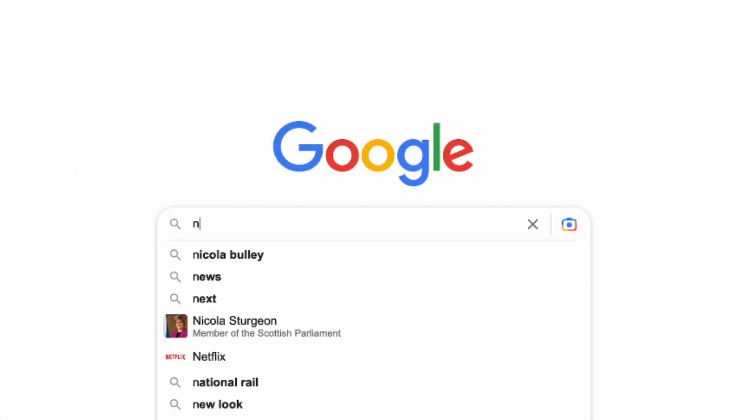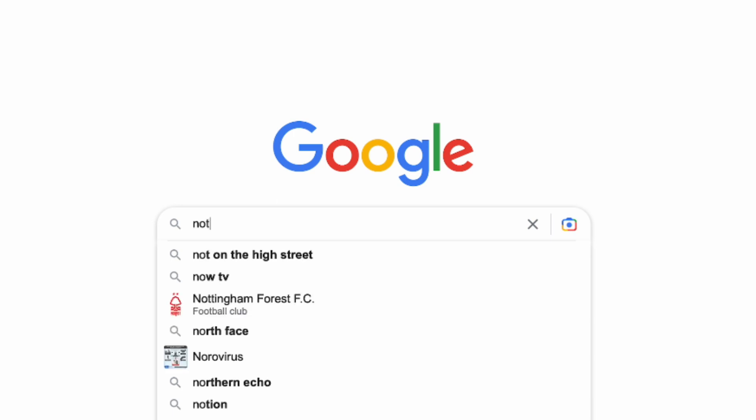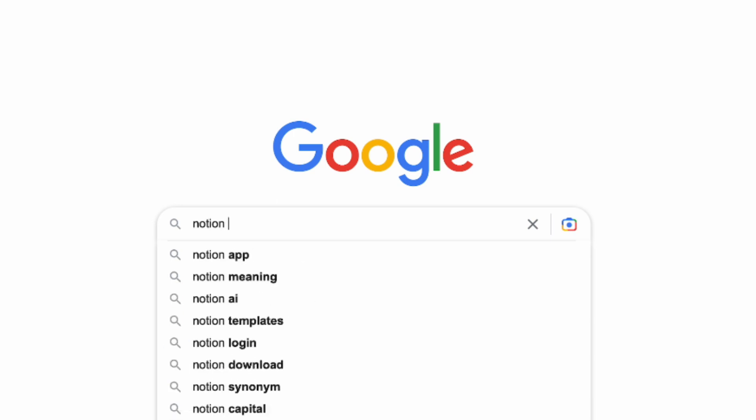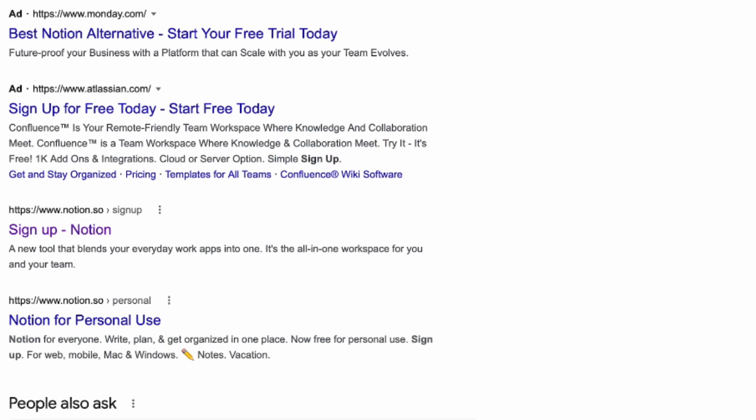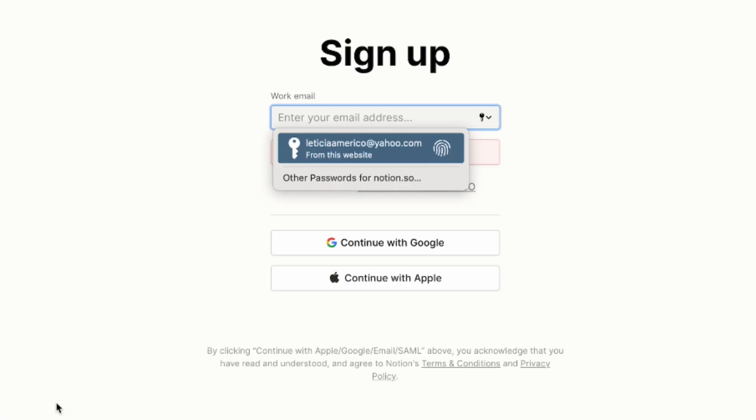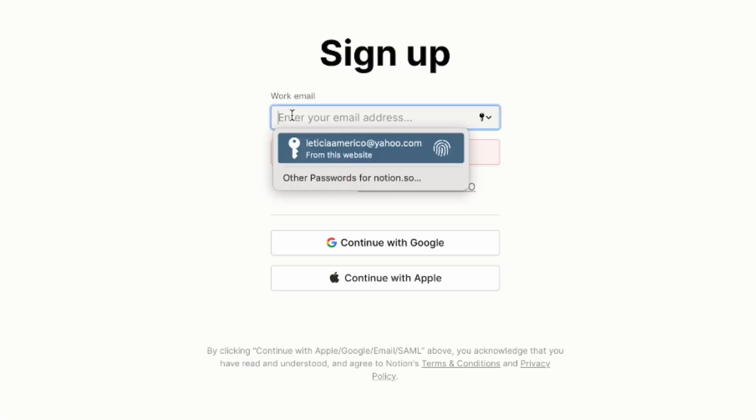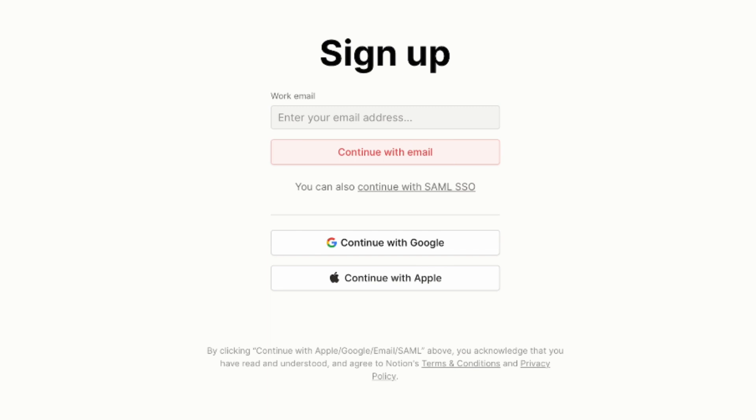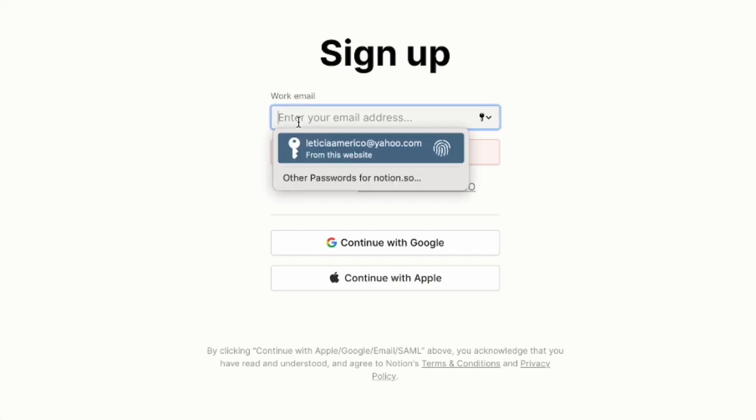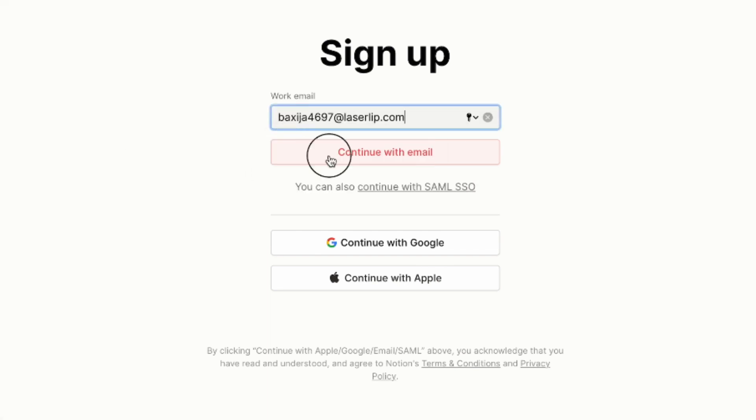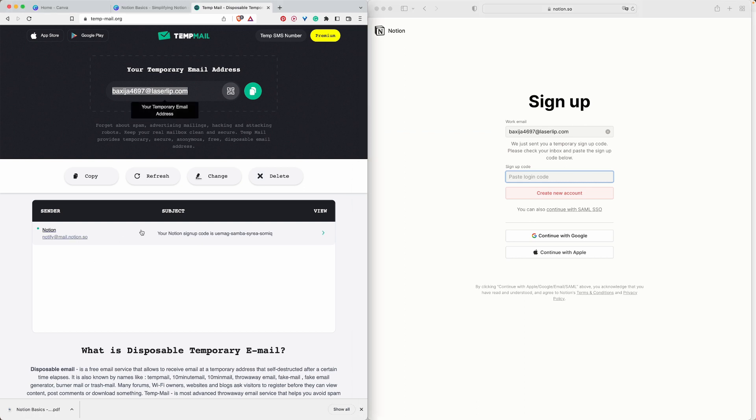Type notion sign up and it should be here, this one here Notion sign up. You're going to enter your email. I'm just going to copy this one that I just created just for the sake of example.